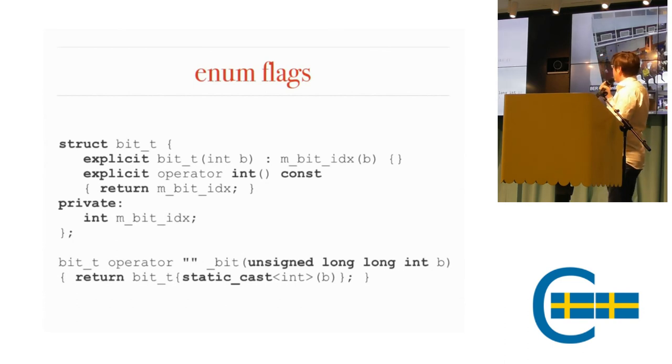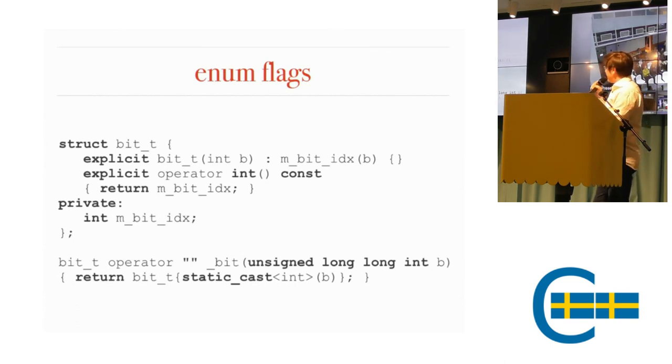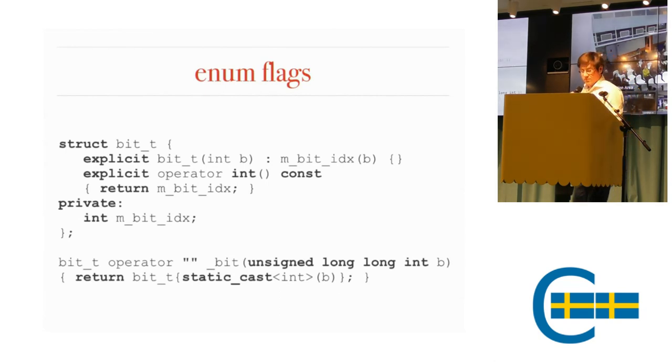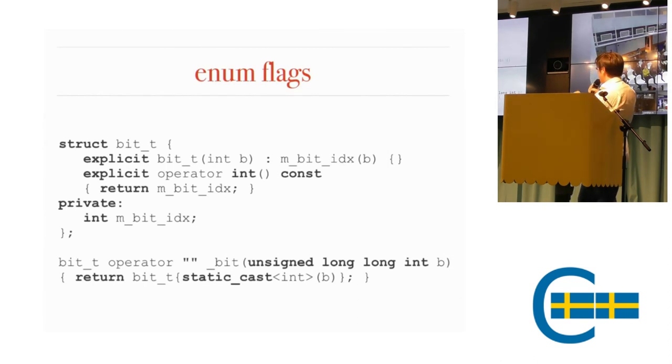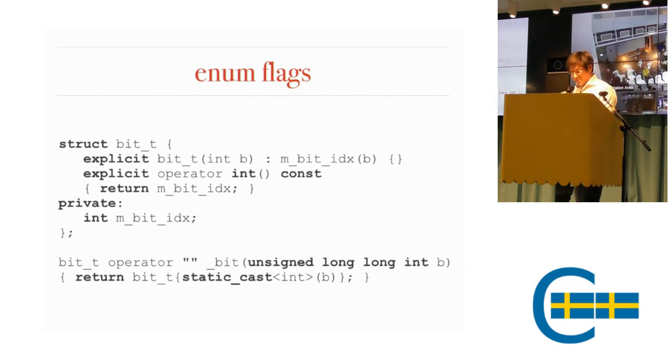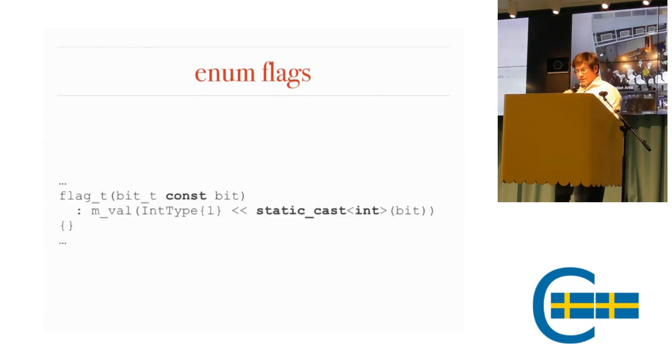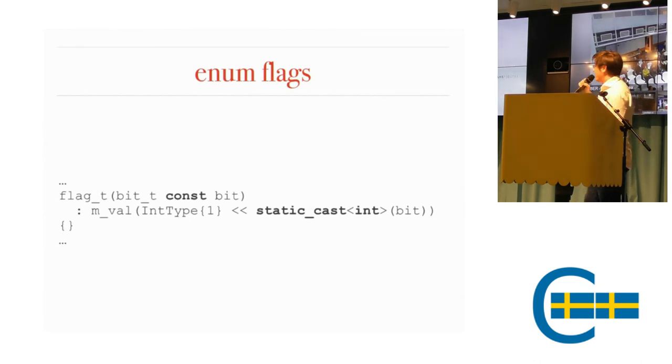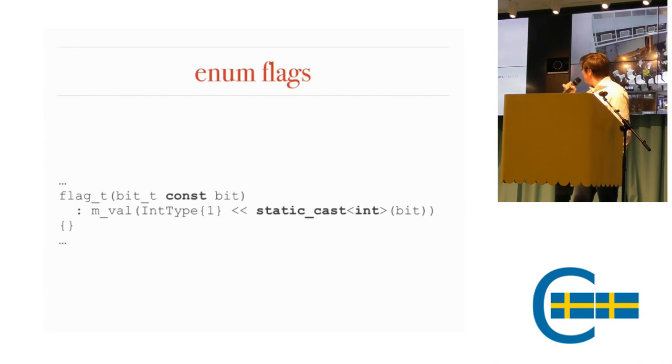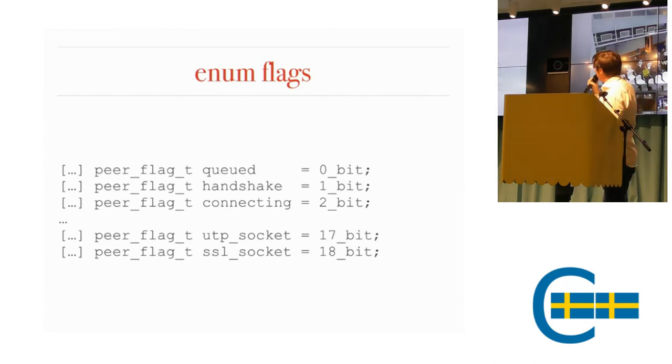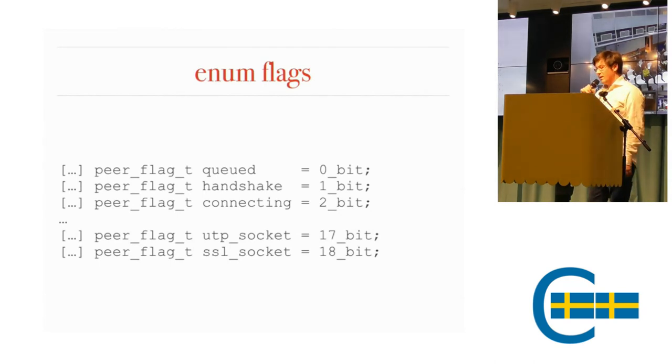You can define a bit type. It can't do anything. It represents an integer. The only thing you can do is to create it from an integer and explicitly cast it back to an integer. We create a user-defined literal operator called bit, for instance, or something else. And we add another constructor to our flag type that takes a bit. And it sets that bit. That's the static cast to get the underlying integer back. Then we can define our flags like this. 0, 1, 2, 17, 18. So we can no longer make the mistake of accidentally assigning two bits.